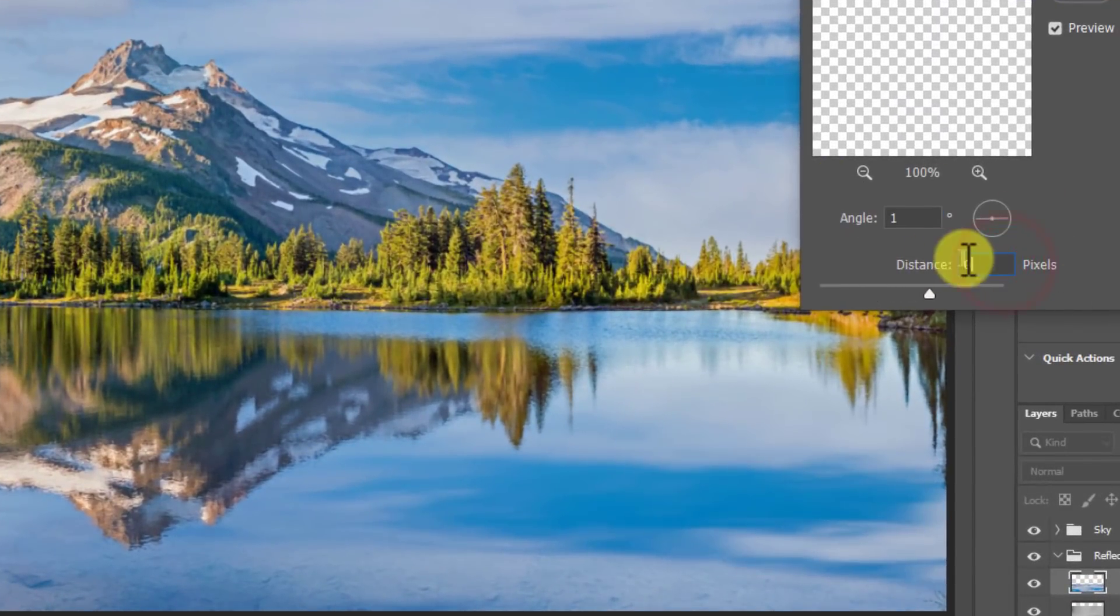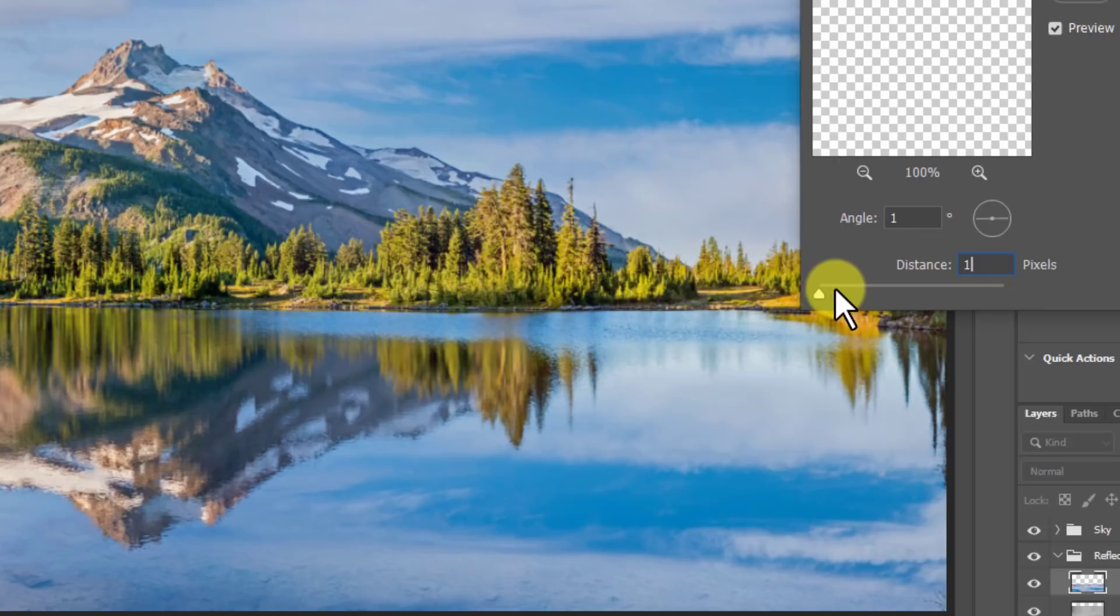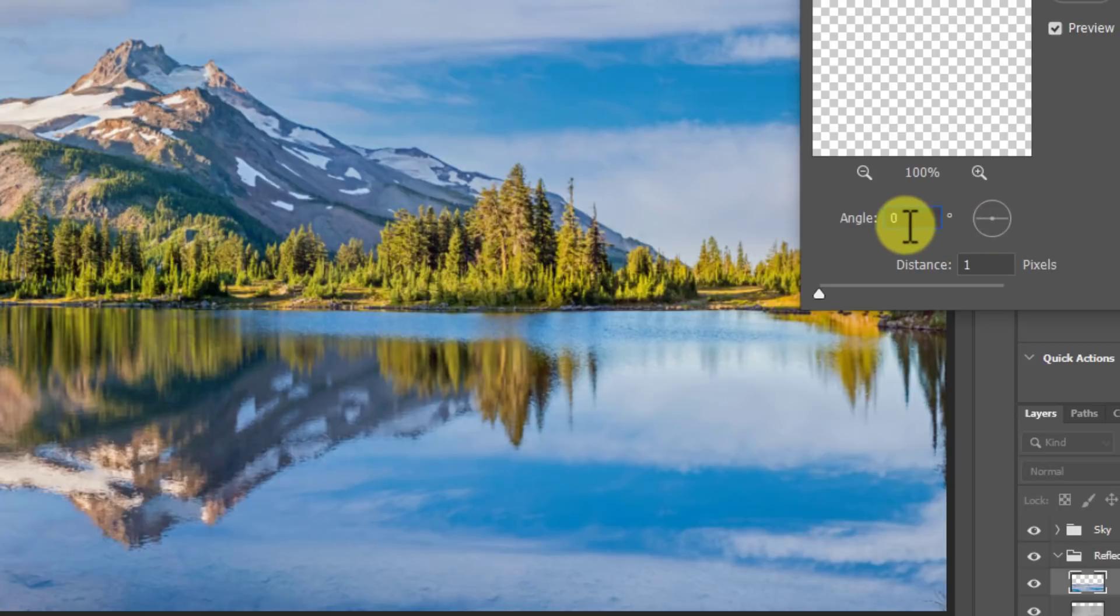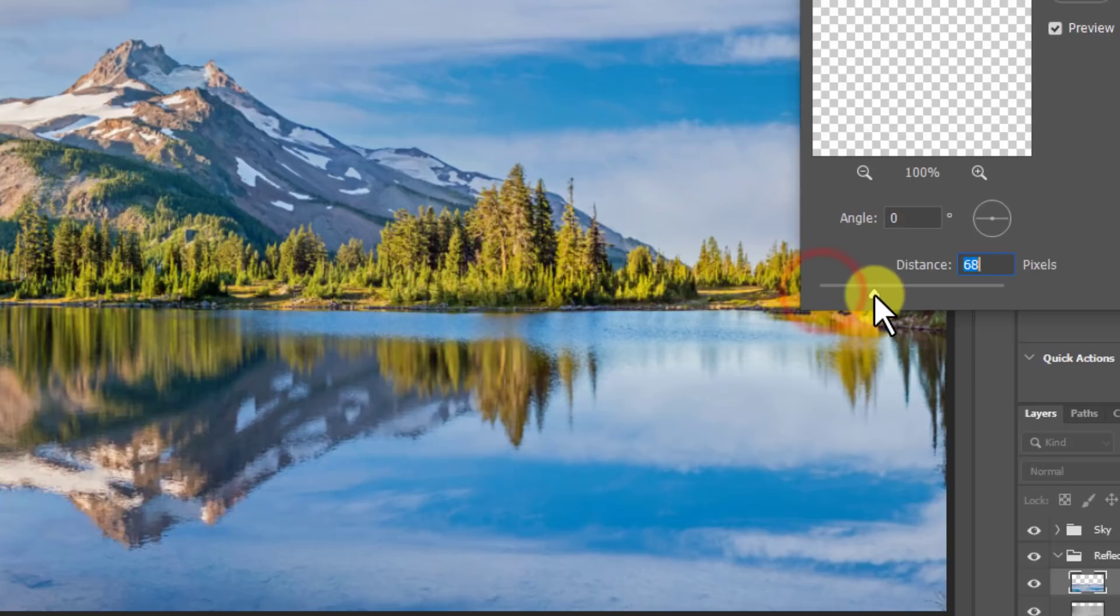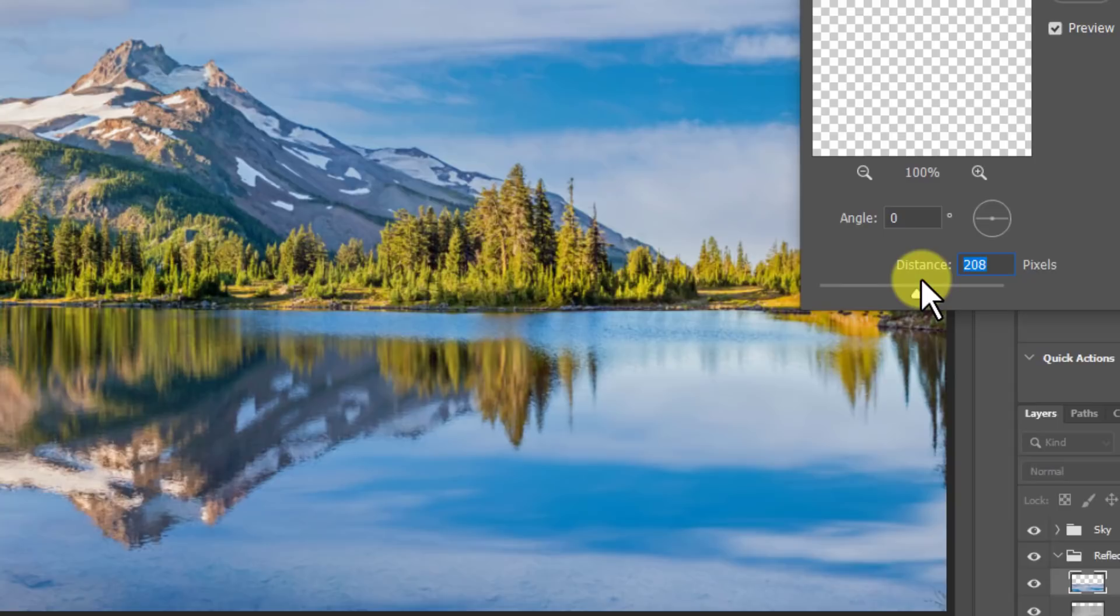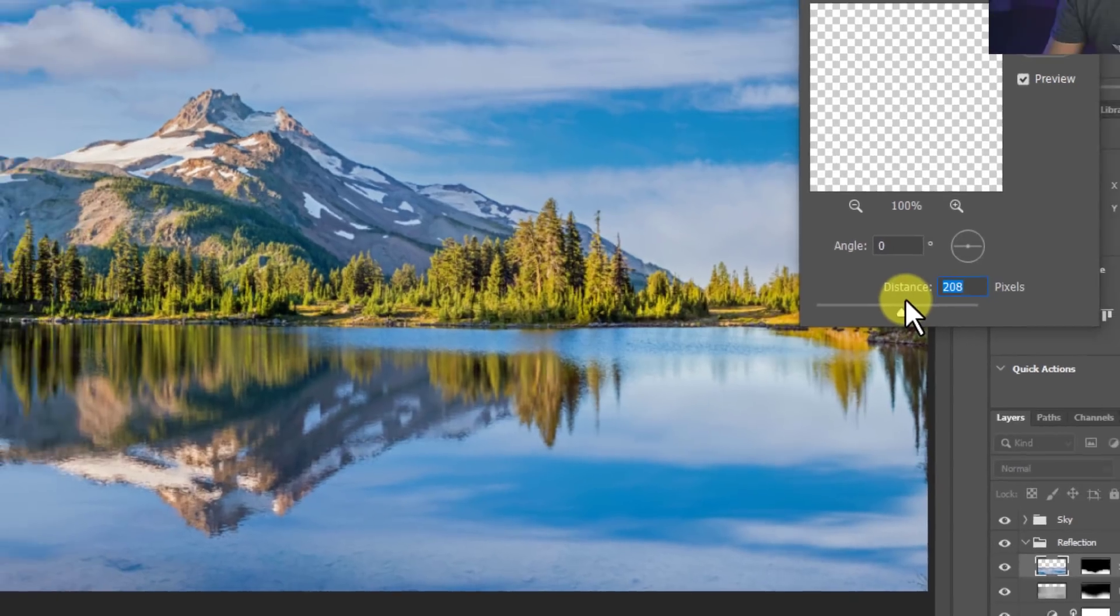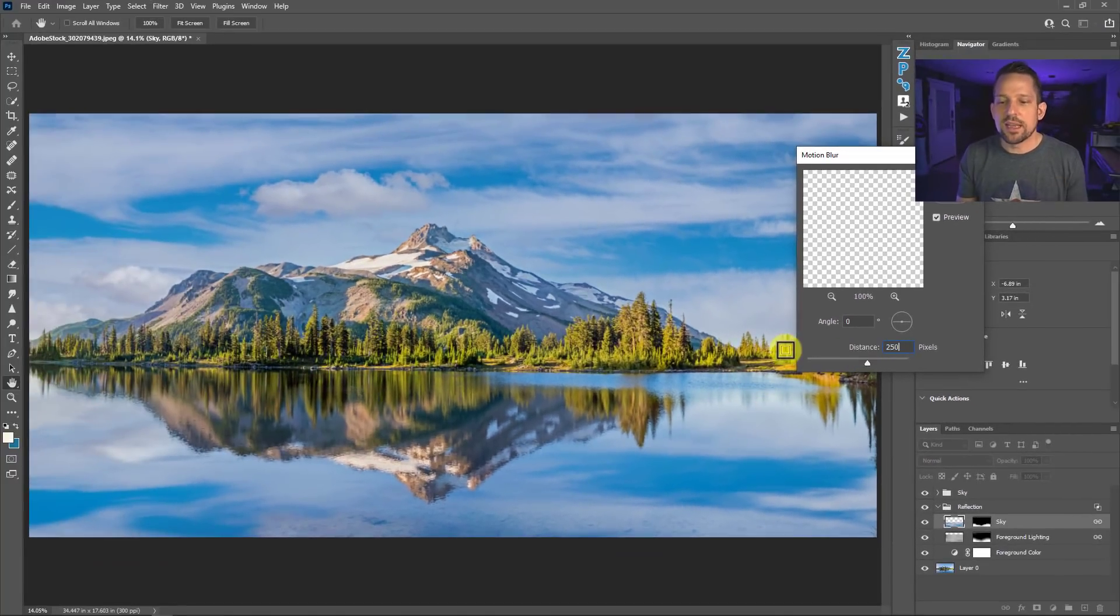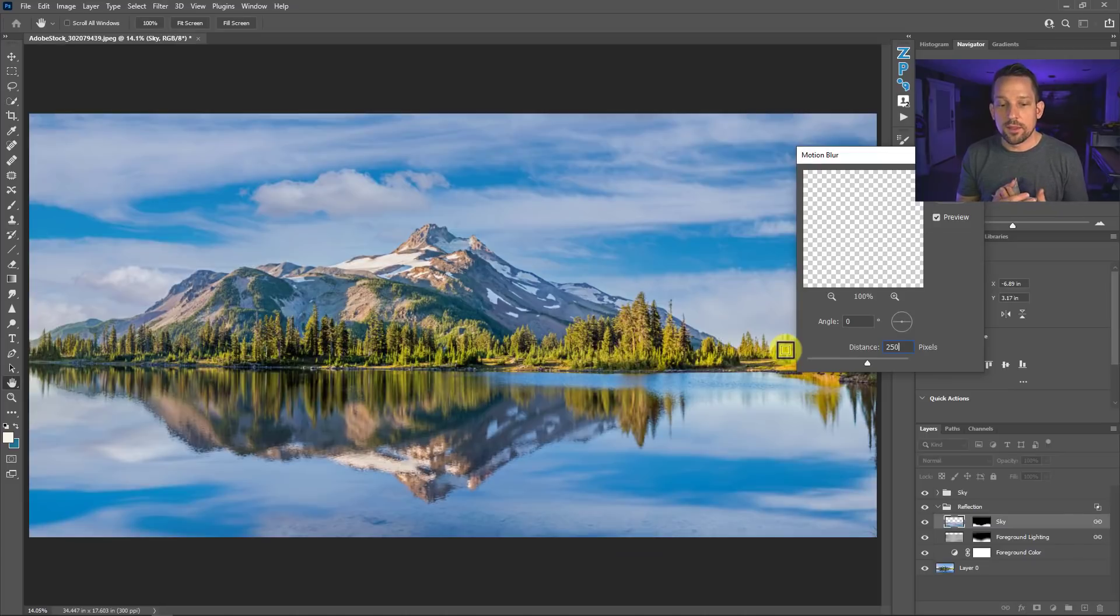it might be set to a default of maybe one pixel or something like that. What we're doing here is we're telling this that we want it to move across either a zero angle or a one angle, meaning it's going to blur from side to side, left to right. Now, how much do we want that to blur by? Well, I would suggest a pretty high blur because as we blur this more, you start to see that it actually starts to look like a reflection. So something between 200 and 250 pixels, depending on the image document that you're working on should be acceptable.